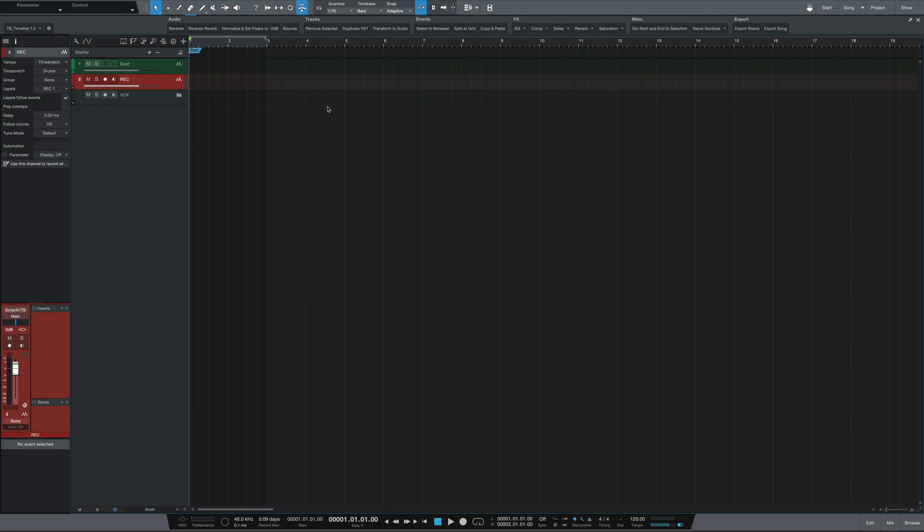This here is The Engineer's Template, and there are basically two parts to it: the timeline and the mixer. Starting with the timeline, you will see all of the tracks that I have pre-built and arranged for you to accommodate several vocal arrangements and genres. I'm going to explain how each of these tracks work in a little bit, but let's do a quick overview.